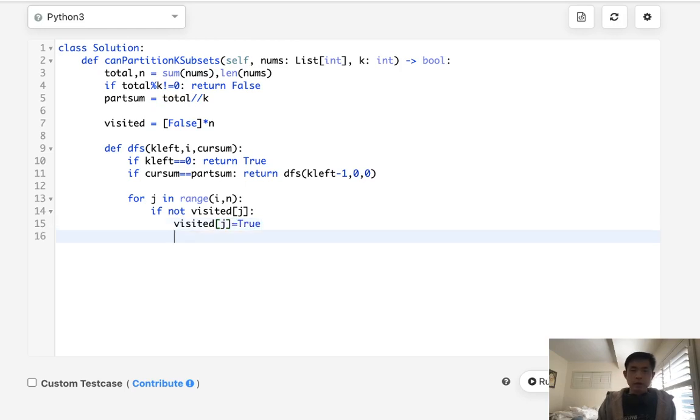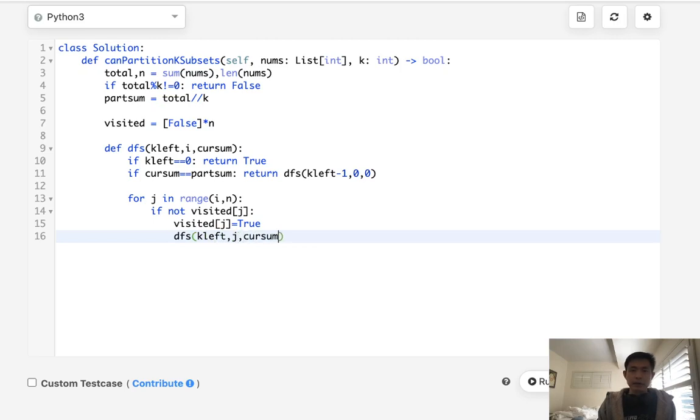So call our depth first search. k left still remains the same. But instead of i, I'm going to pass in j here and current sum plus the nums of j.